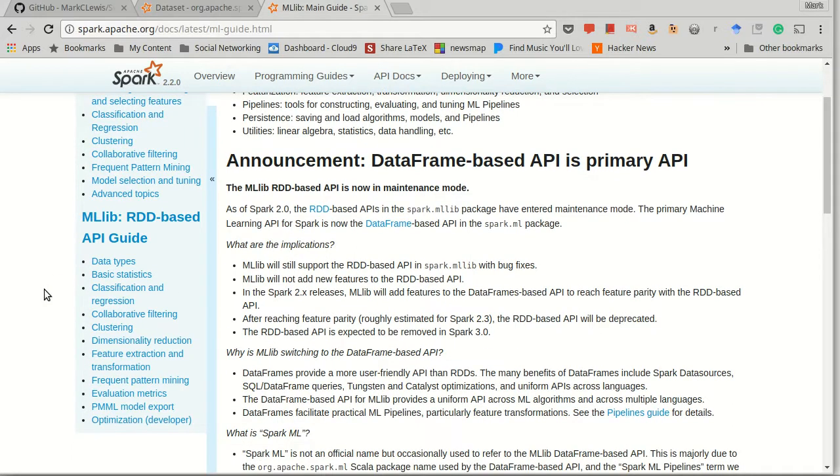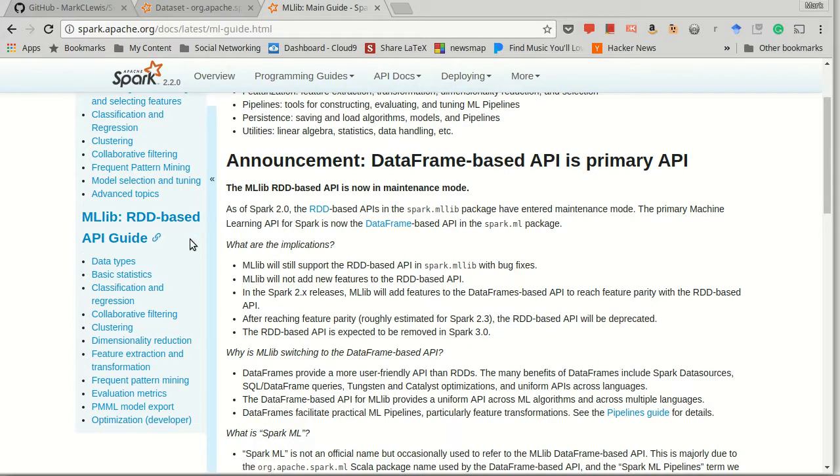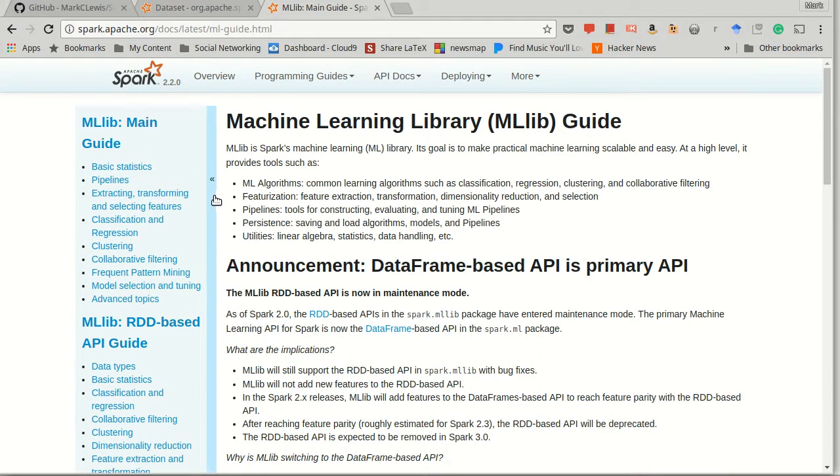As of the time when I am doing this, not everything from the RDD version has been ported over, and so you'll note that the documentation still includes descriptions of the RDD stuff. It's possible that you might want to do something that is only covered there, so you should be aware that it exists.